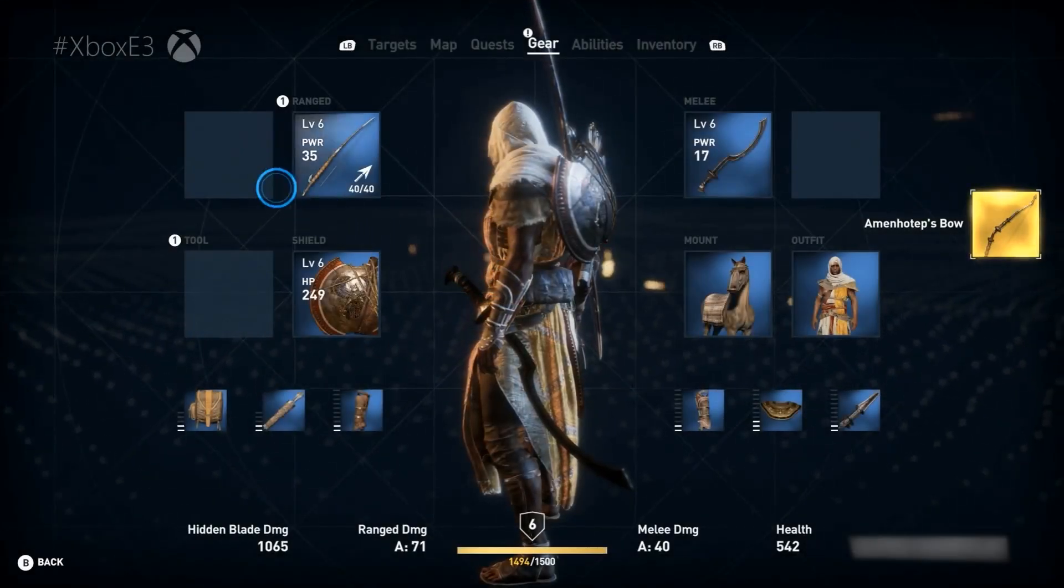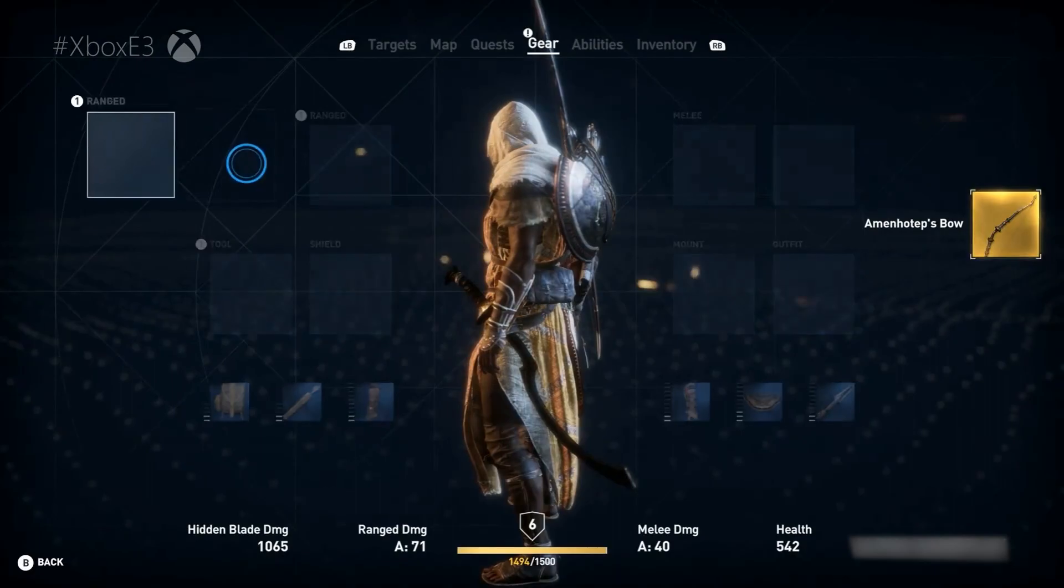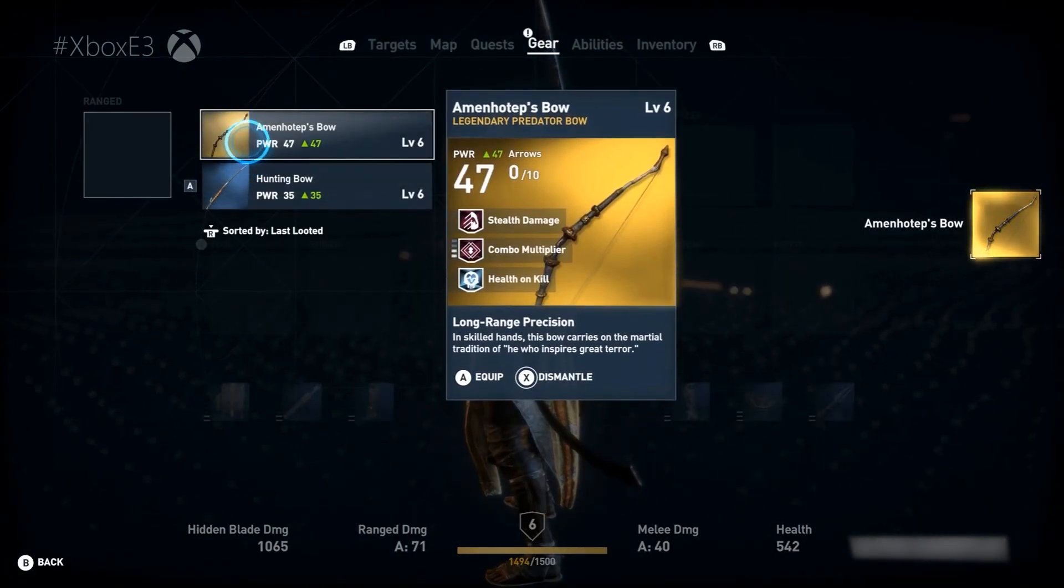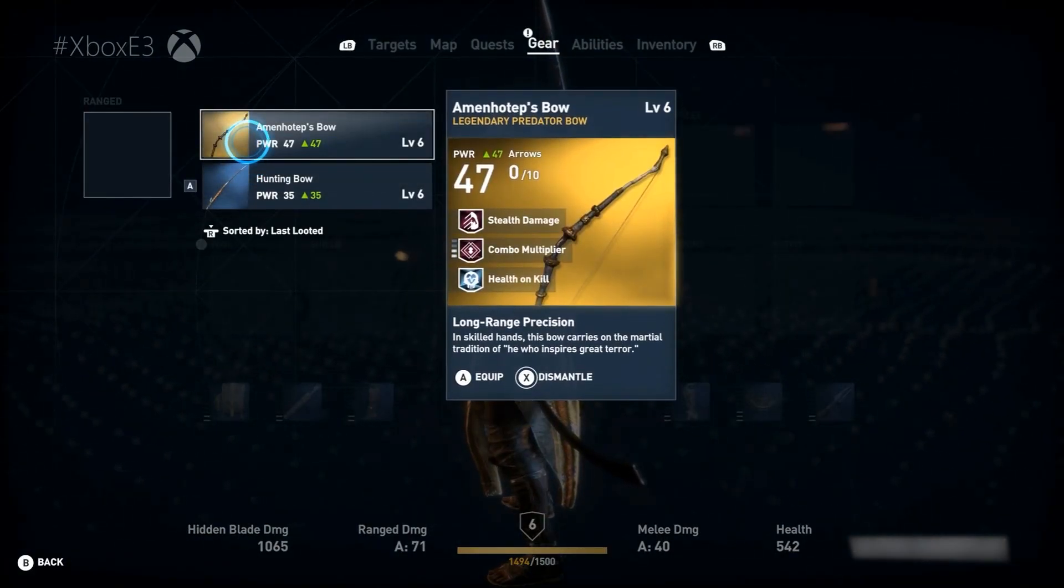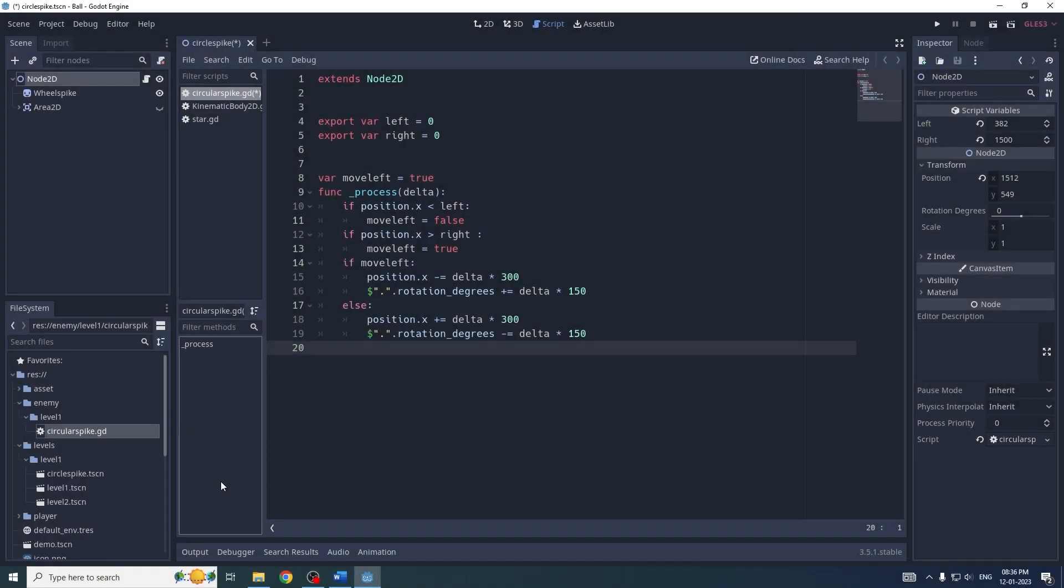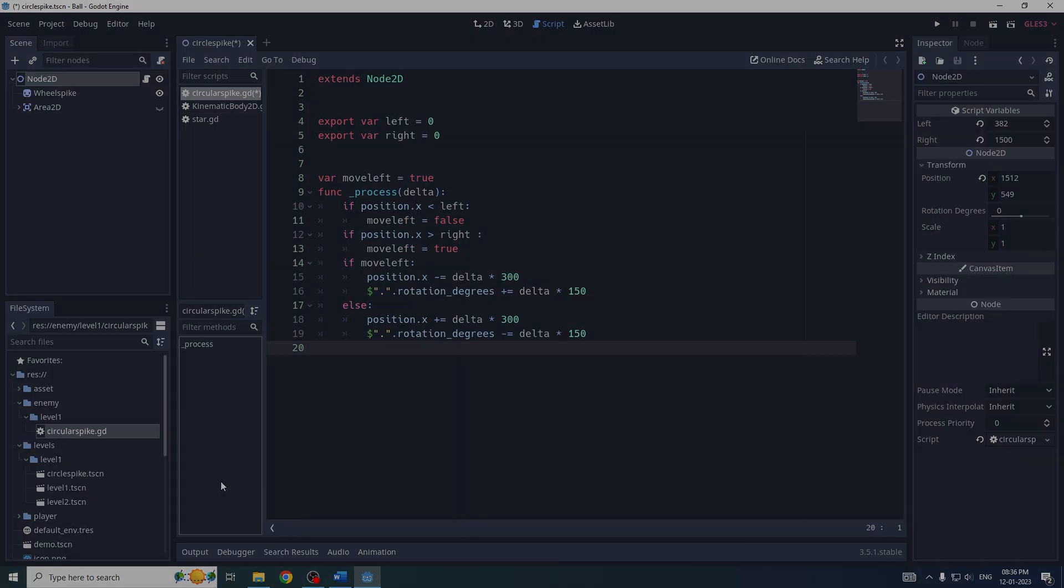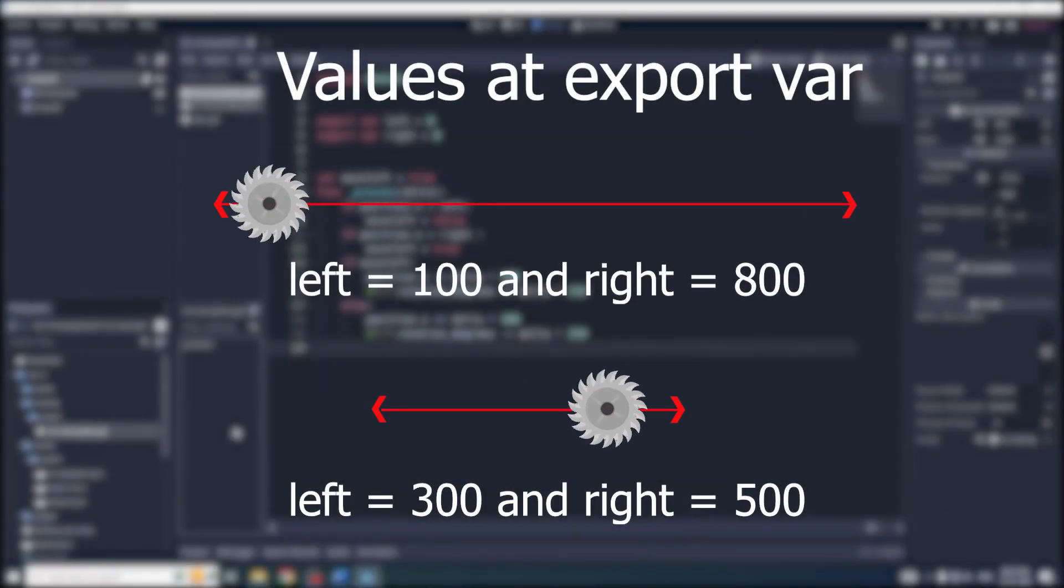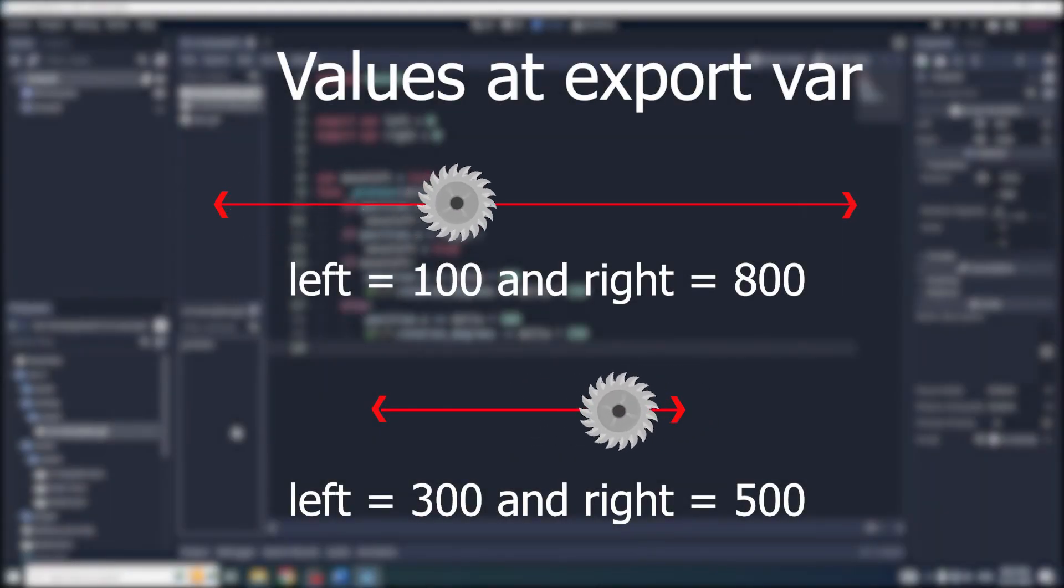I just need to change the value in the inspector. For example, here you can see the two enemies have the same single script, but they are both moving at two different positions.